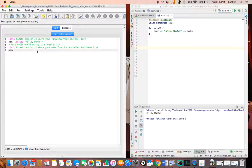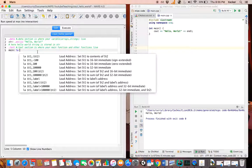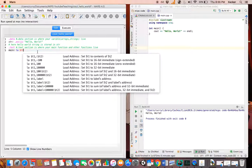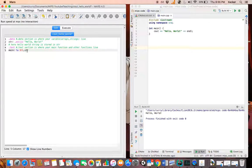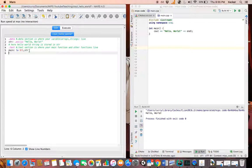Now let's go to main. What do we need to do next? I will load an address of str into $t1. So basically the address of str is contained in $t1. 'la' means load address - I'm loading the address of str into register $t1. $t1 is a temporary register where I'm storing the address of str.